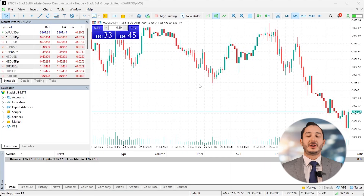If you use MetaTrader 5, switching to a dark layout can make long trading sessions more comfortable. Here's how to do it step by step.